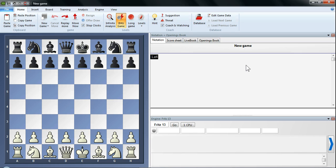Now let's have a quick look at endgame table bases in Fritz XIII. If you've ever used endgame table bases before, you'll know a little bit about what they are. They're basically massive databases that allow the computer chess engine to play perfectly a number of chess endgames.